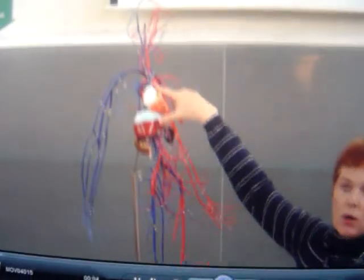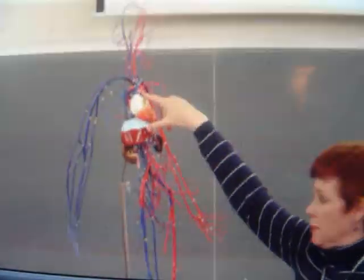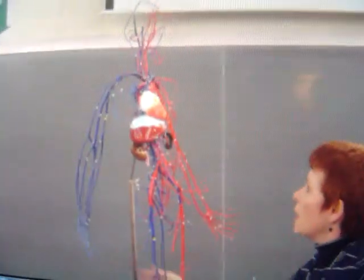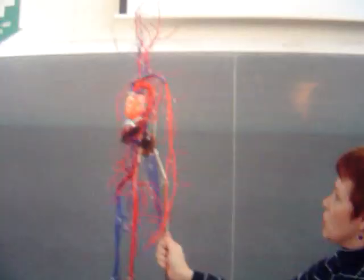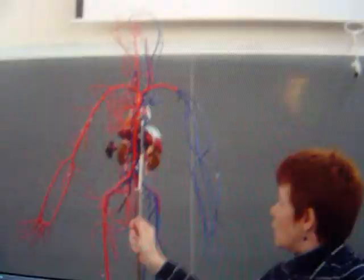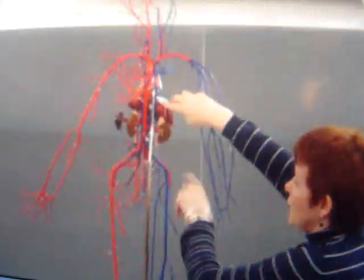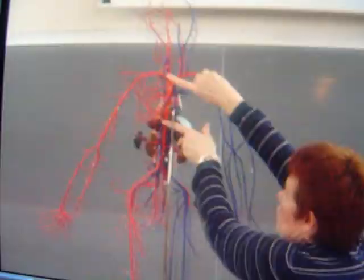This is the ascending aorta, and remember, it is an artery. The ascending aorta goes into the aortic arch. The arch then is going to go between the blue here, which represents the diaphragm.